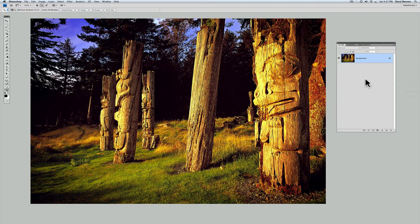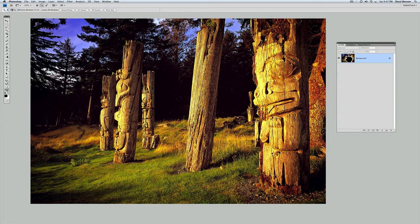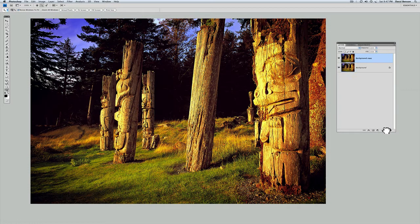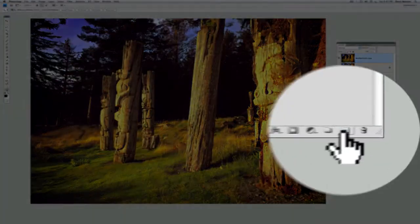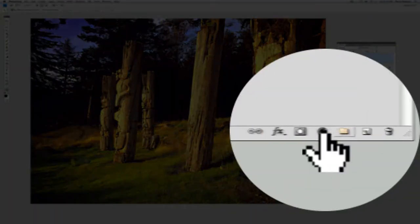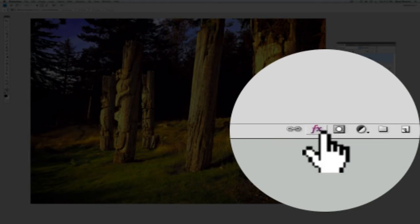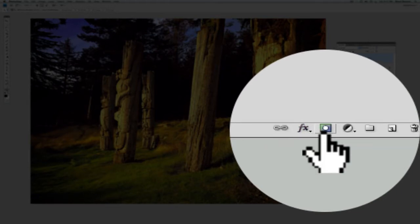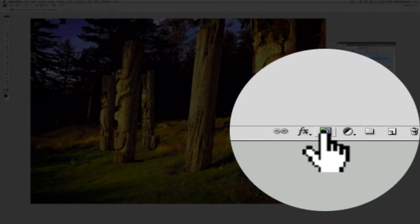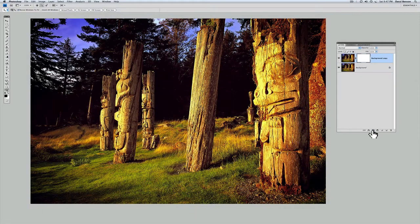So the quick way to do that is just go to the background copy here in your layers window, click and drag this image down to the icon next to the garbage can, and it'll quickly make another copy. Now we want to use layer masks as well, so I want to attach a layer mask to this copy I just made. The quick way to do that is still down here with these icons, this little one here that looks like a square donut. Click on it and it'll automatically add a layer mask.